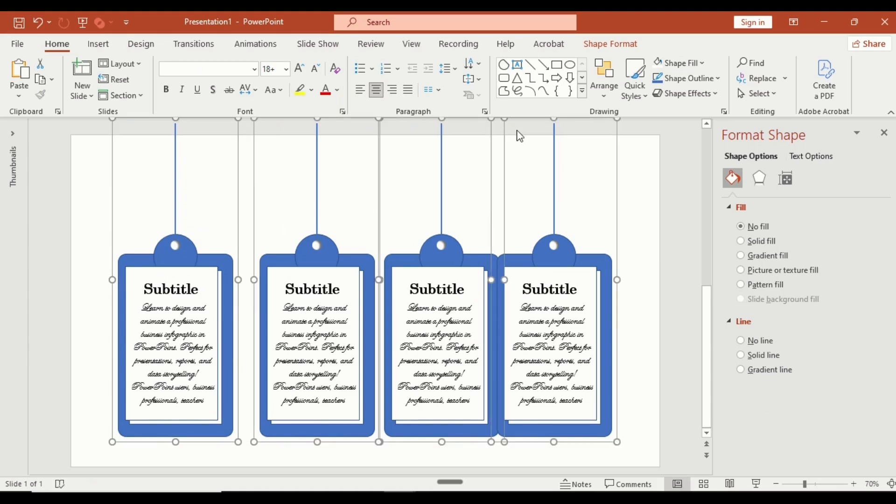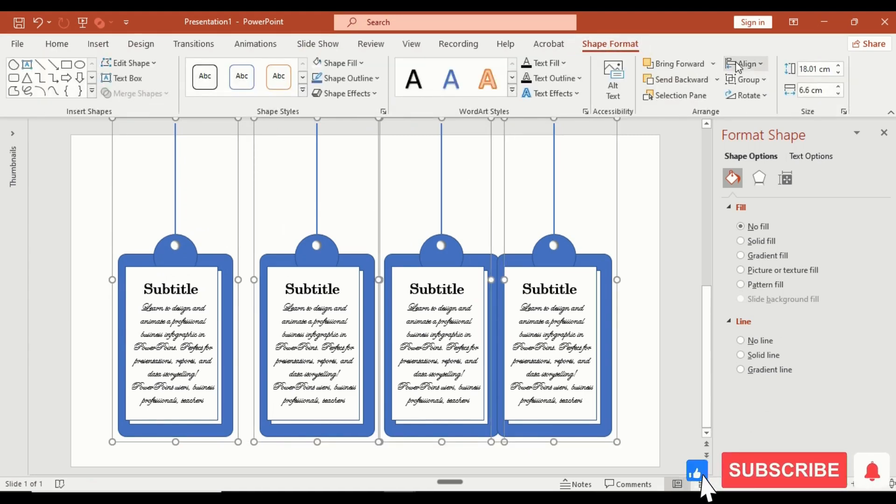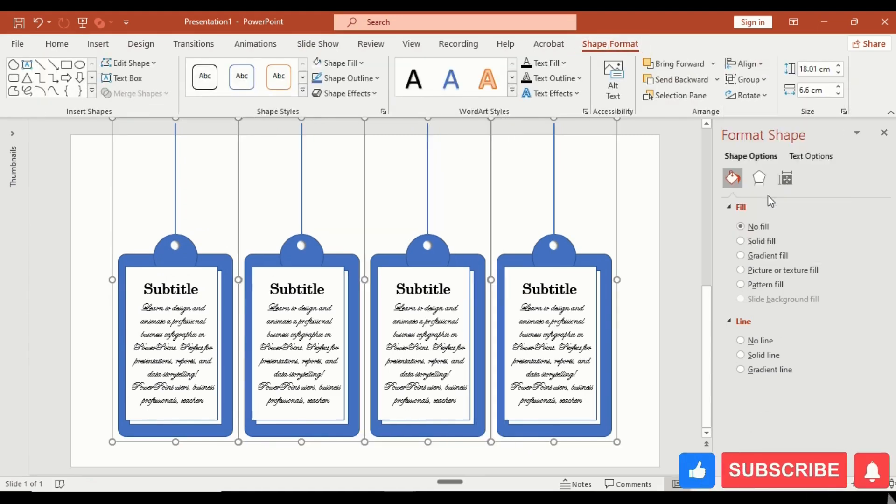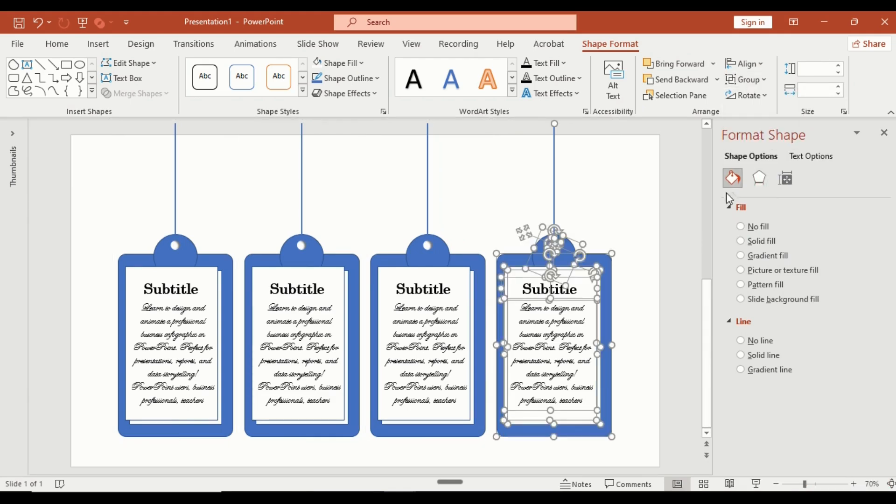Go to shape format, align, distribute horizontally, and then ungroup them again for adjustment.